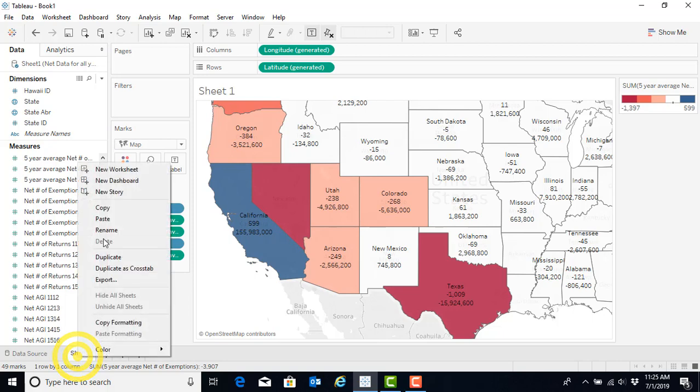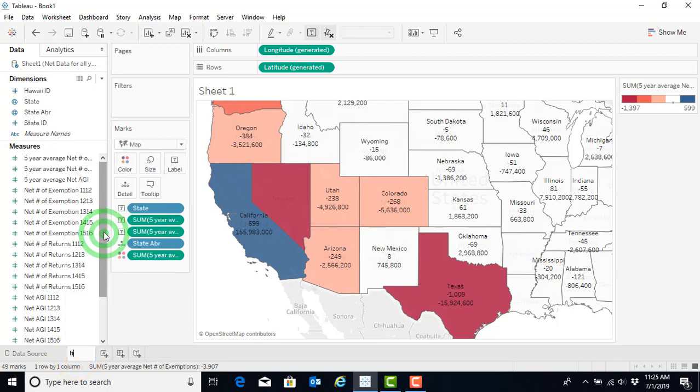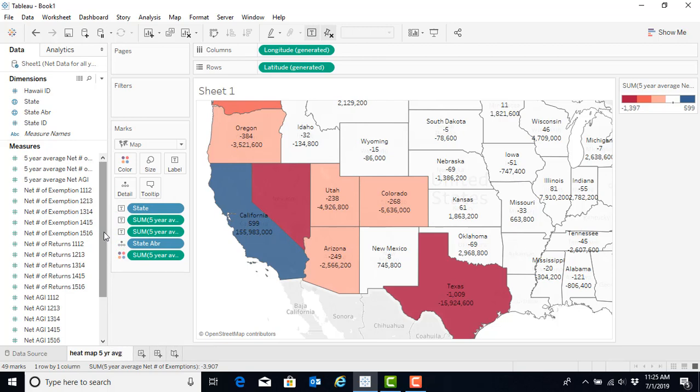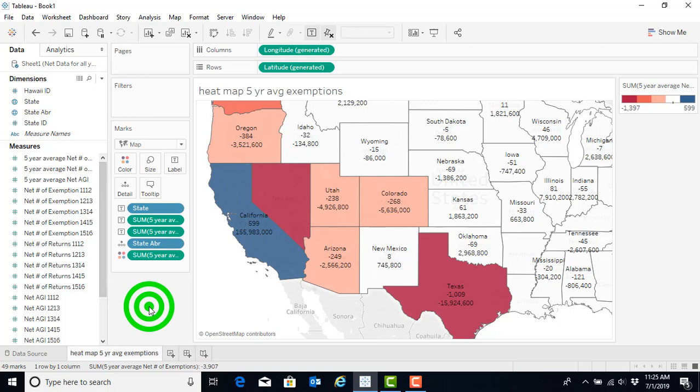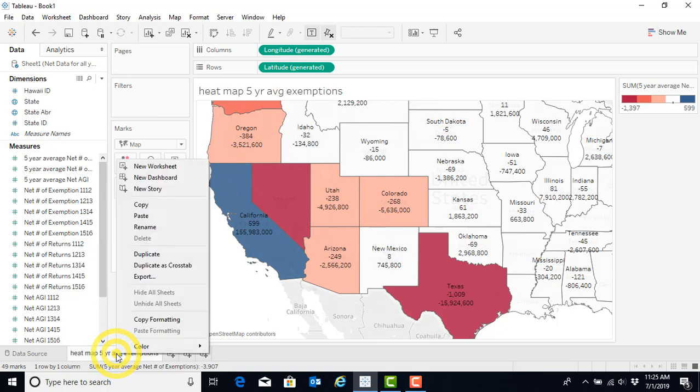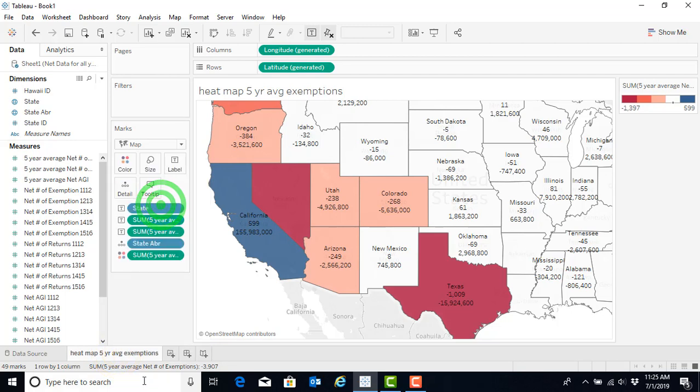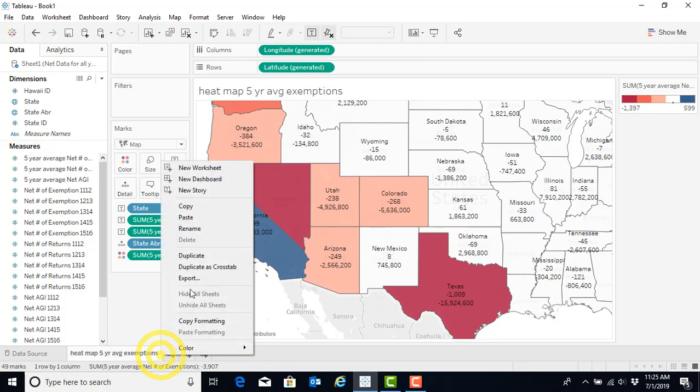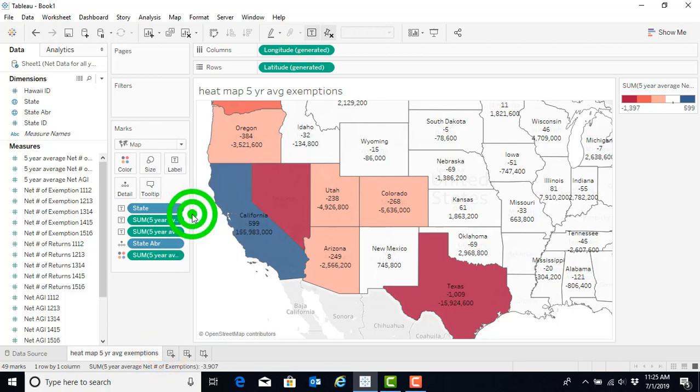Let's first rename this to heat map five year average exemptions and then let's copy that. We're going to copy it by left clicking on the sheet and then we're going to select copy and then we can go ahead and left click again and select paste.